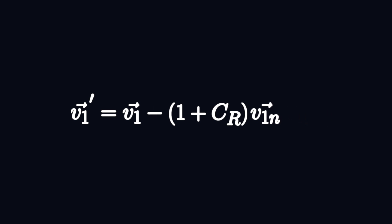The normal direction of the velocity is just the y component for the bottom wall for example. So this essentially tells us that we're just reversing the y velocity when we hit the wall plus some dampening factor.